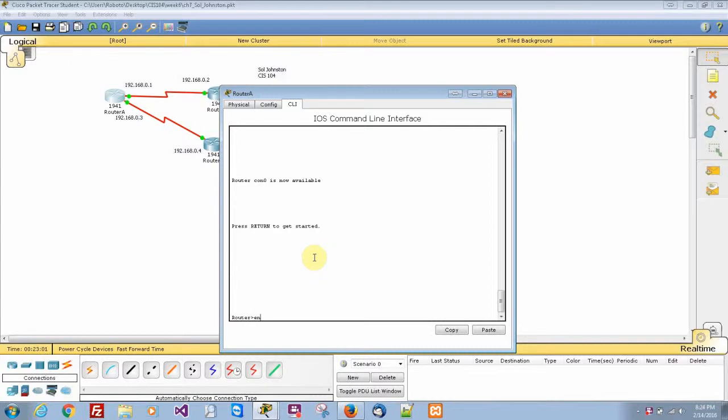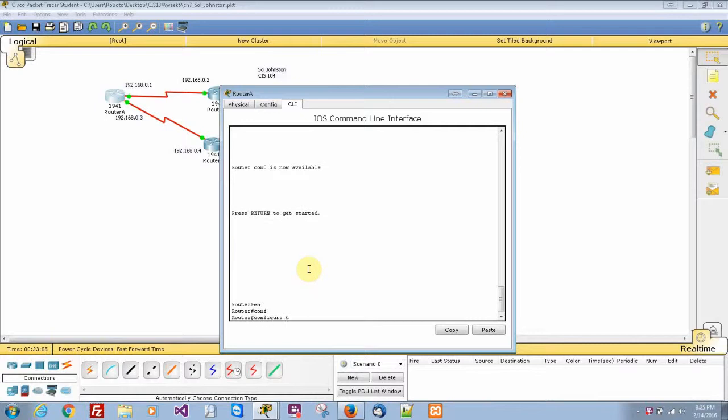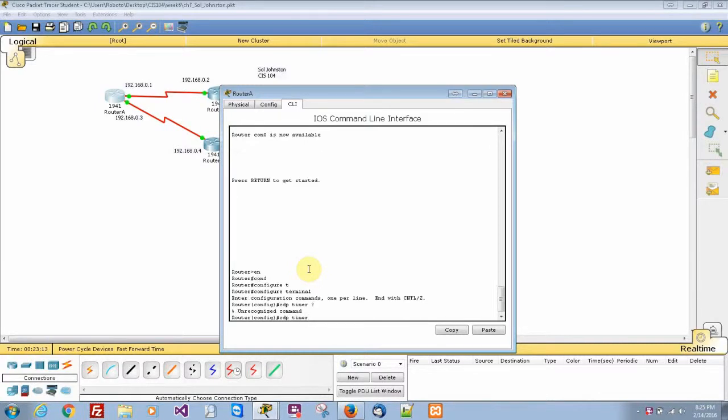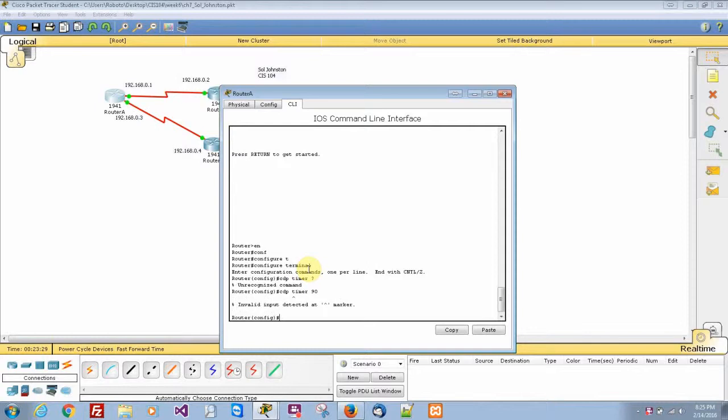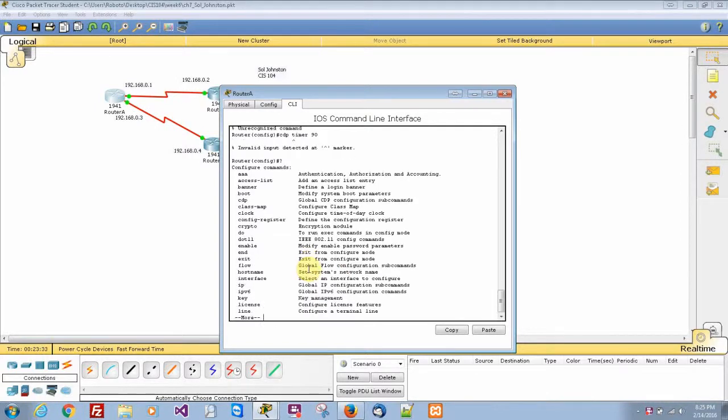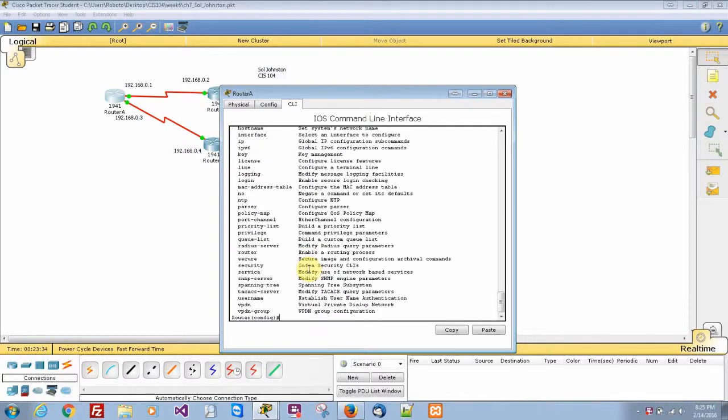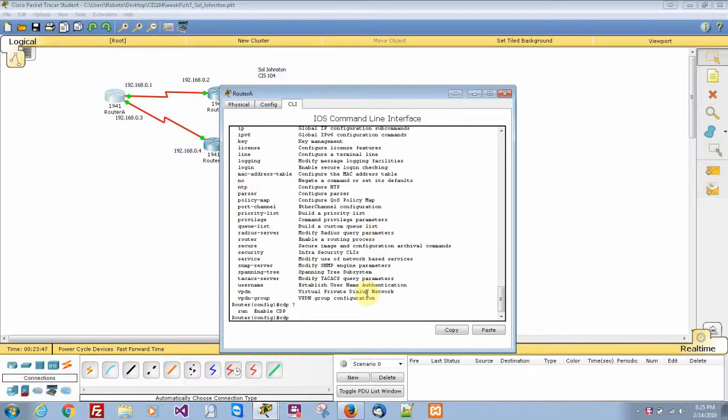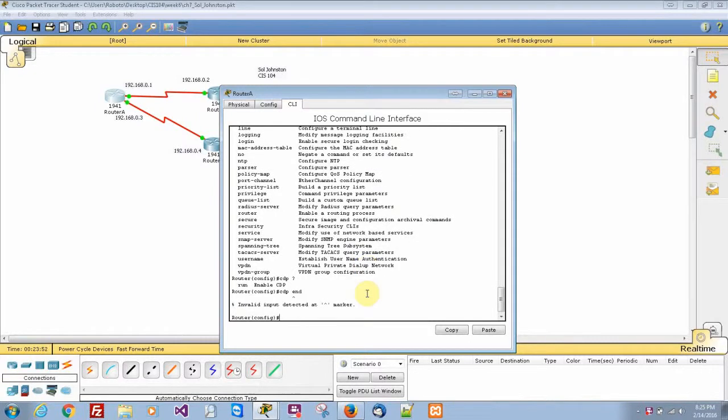Here we're going to do enable and configure terminal. Then once we're in there, we're going to do CDP timer. Let's put a question mark. I guess in Packet Tracer they don't have a CDP timer, so otherwise you type in something here like 90 or something like that. It does show CDP on here. So yeah, they don't have the timer built into Cisco Packet Tracer, or it might not be in the generic router I'm using right now.